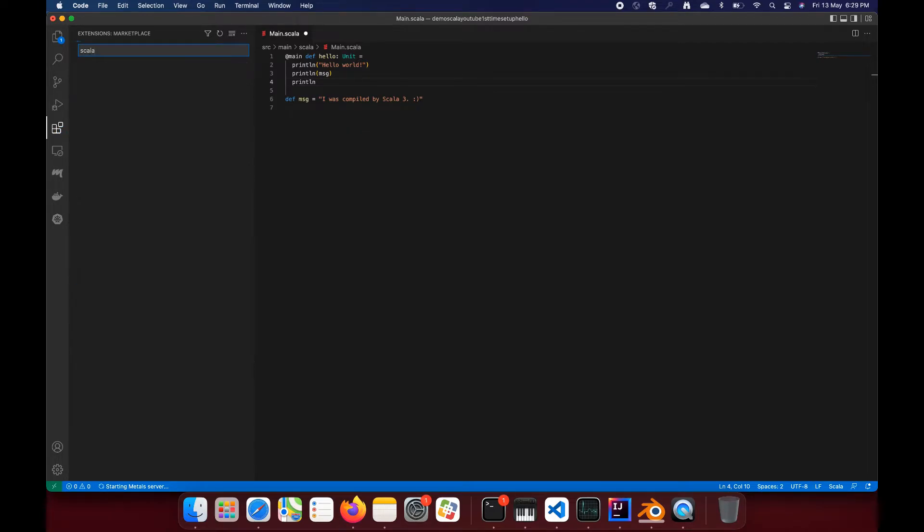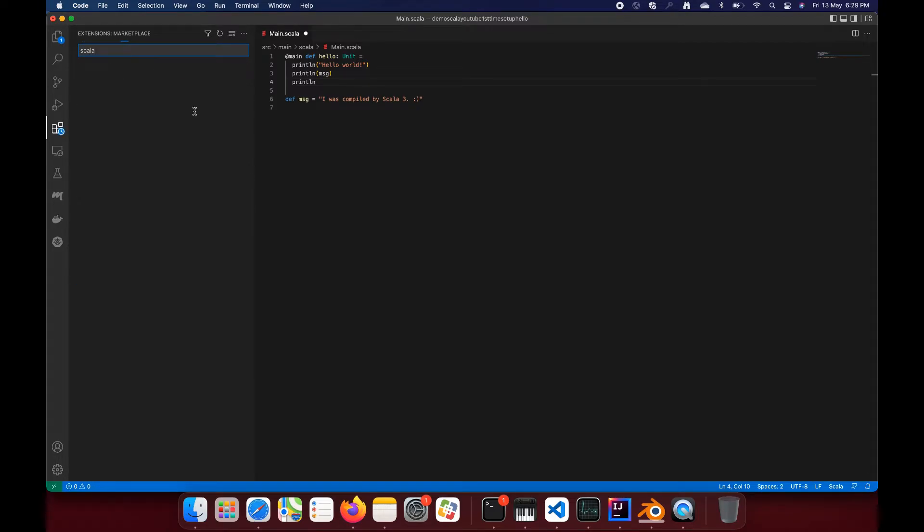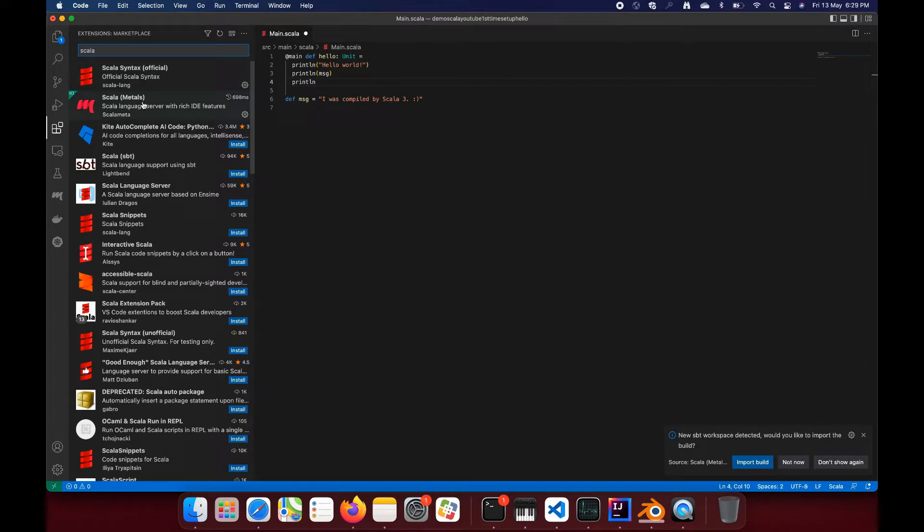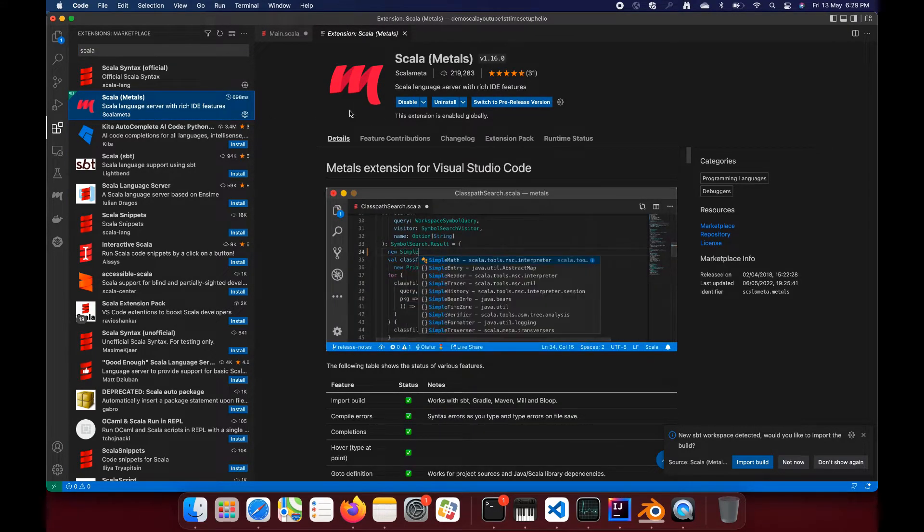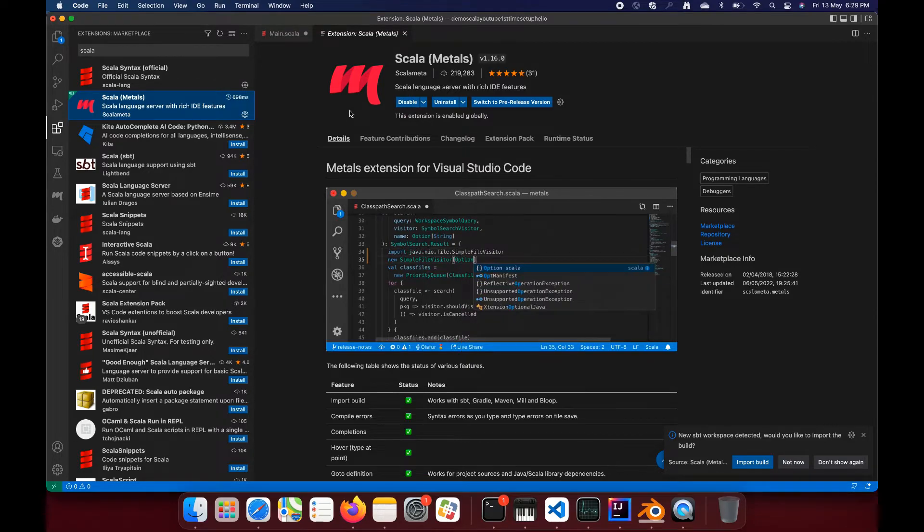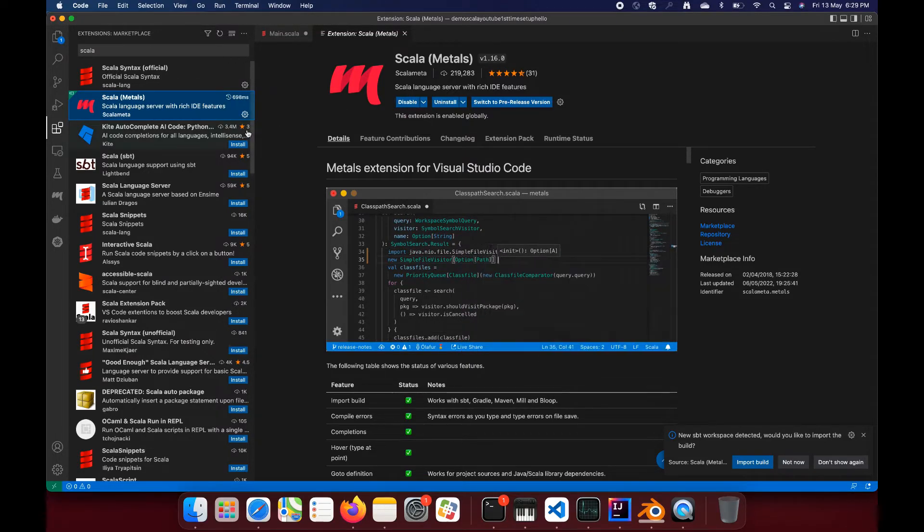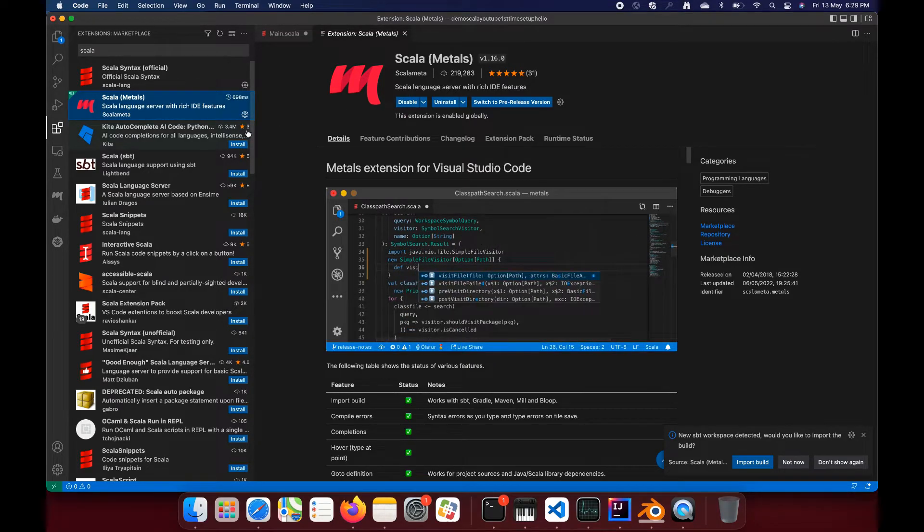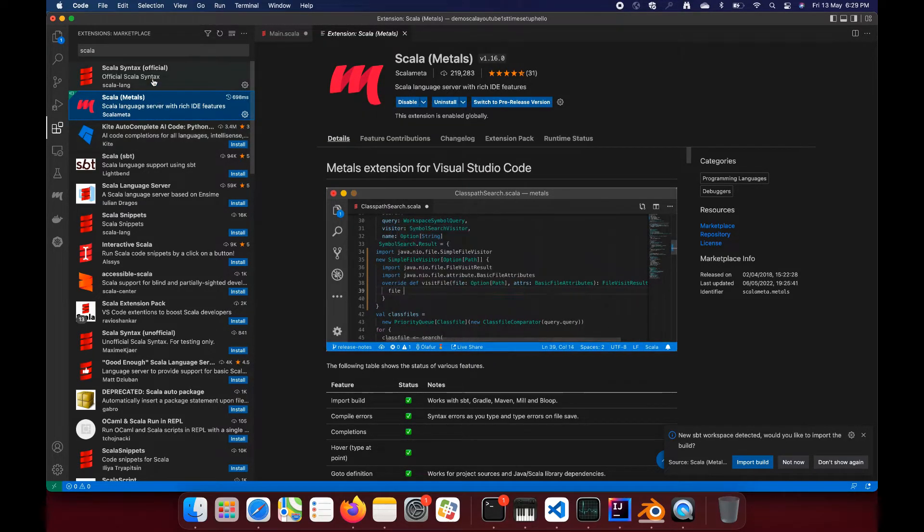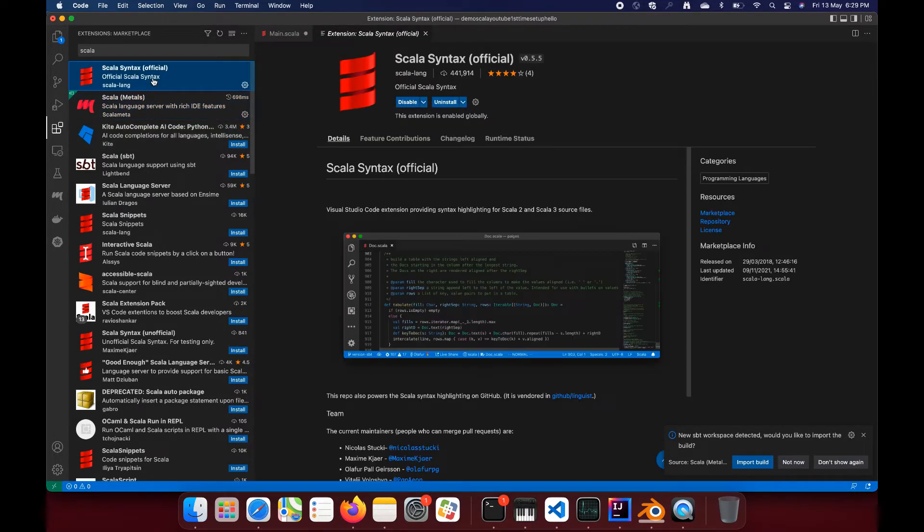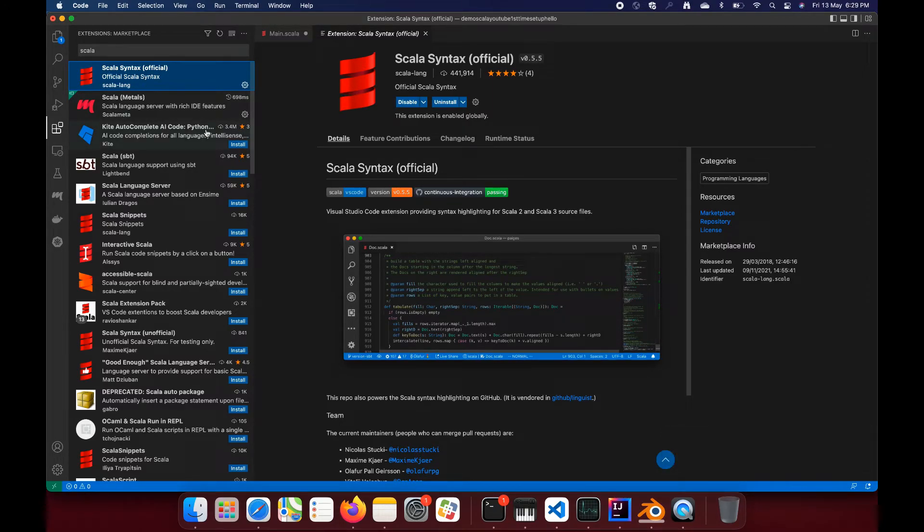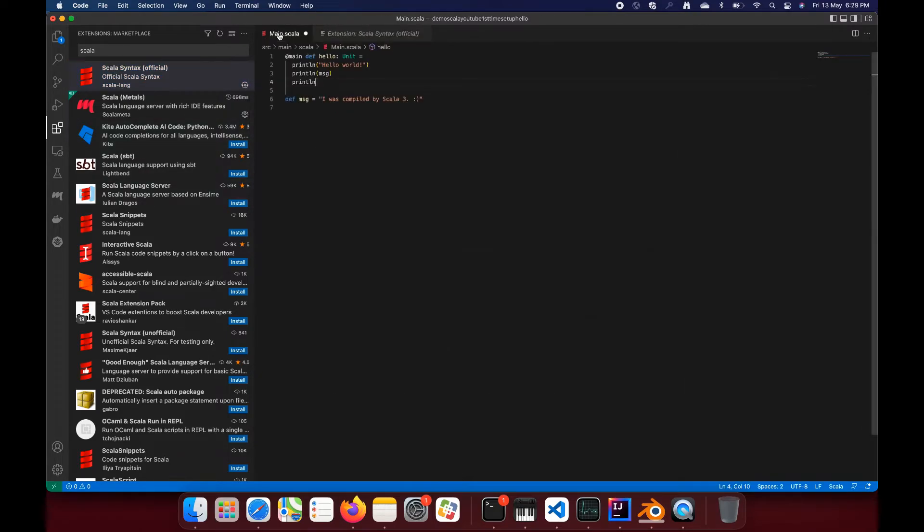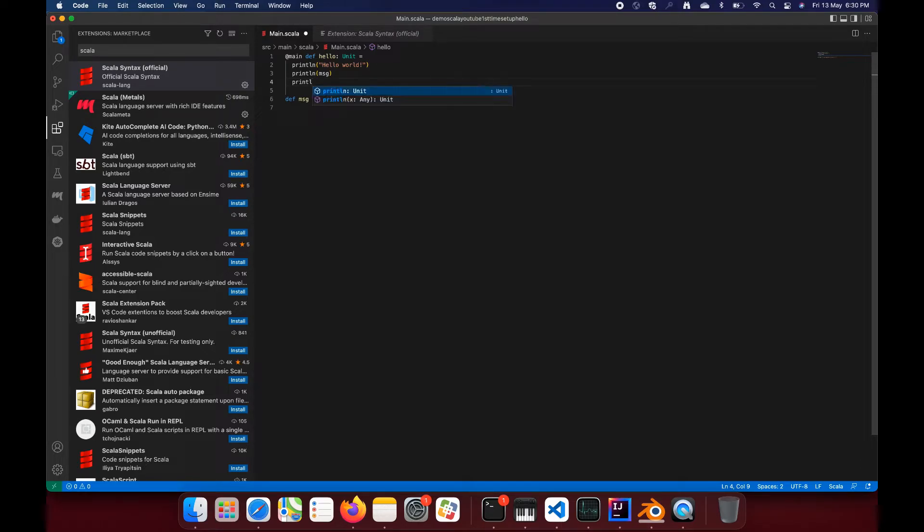In VS Code, you should have, if you search for Scala in the extensions section, you should have this Metals plugin installed. Scala Metals and Scala Syntax Official - you can have both of them installed.